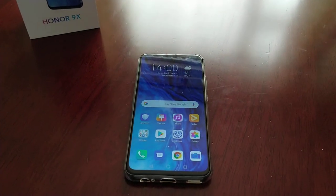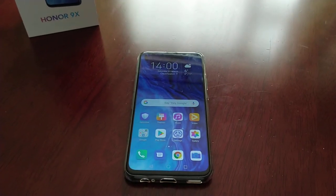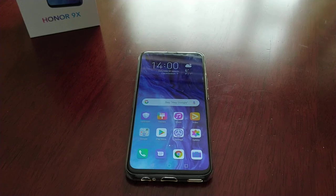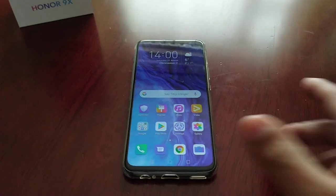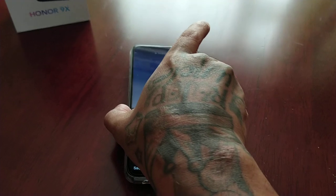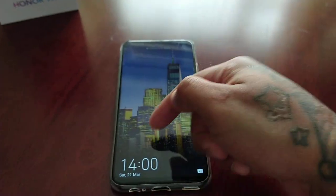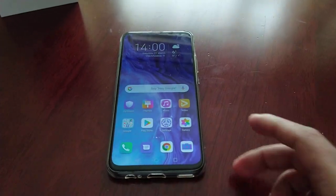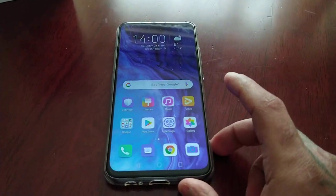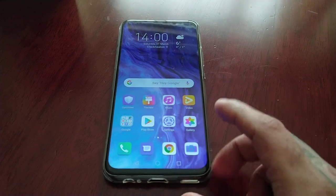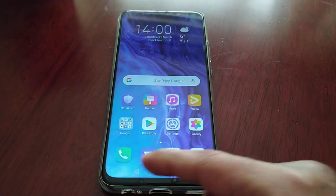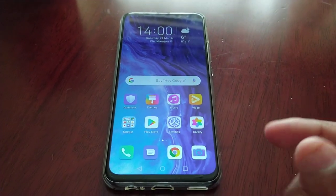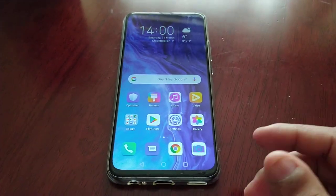It's your boy the Android Doctor back again with another video. I'm here with my brand new Honor 9x. If you've just got this device like I have, you might be wondering where is the little app drawer icon — you might be searching for it and can't find it.